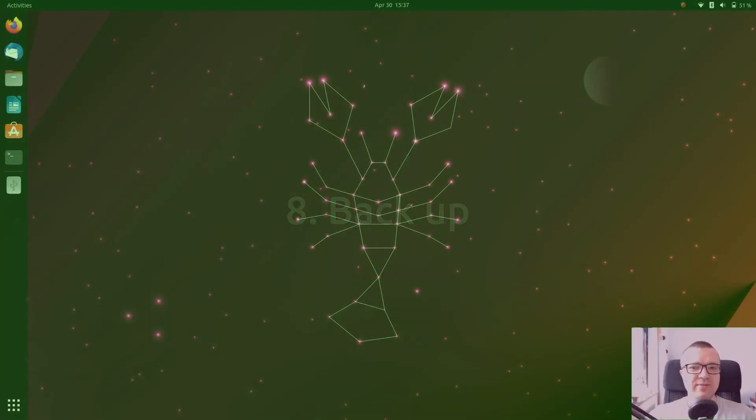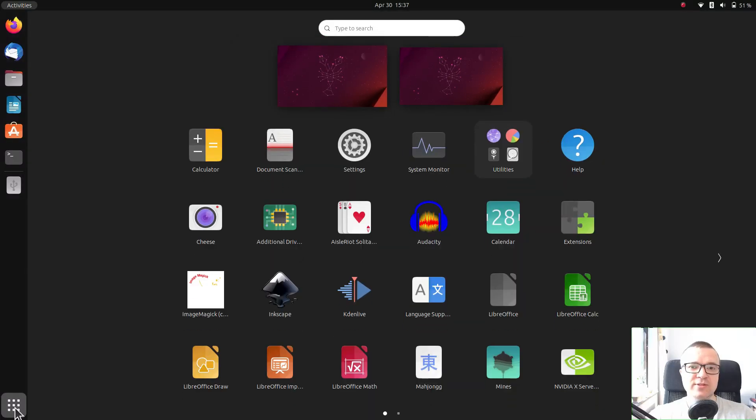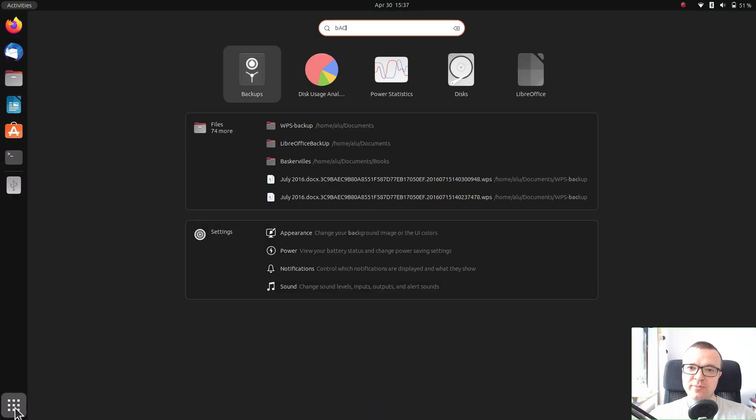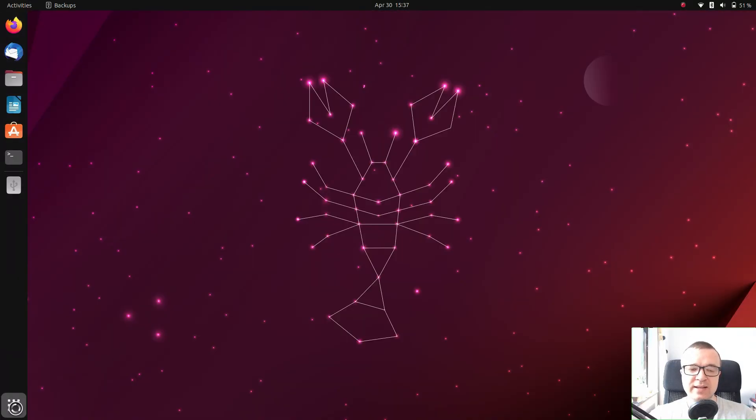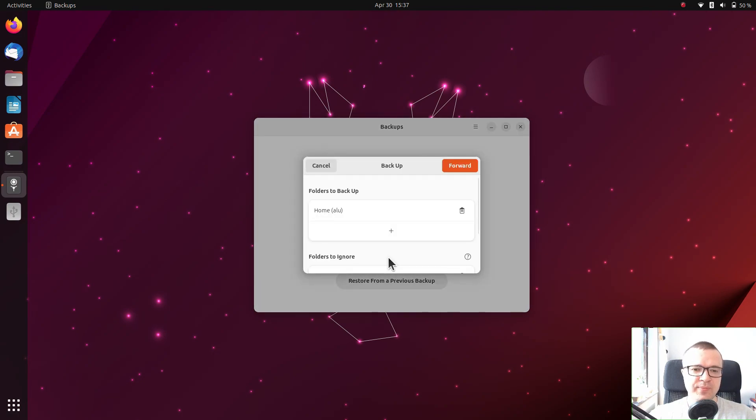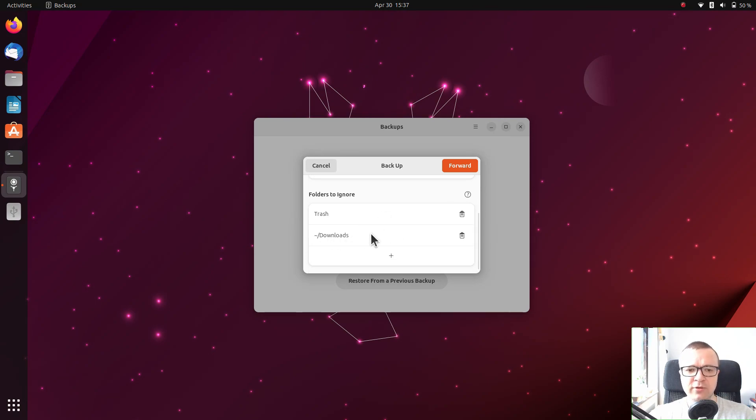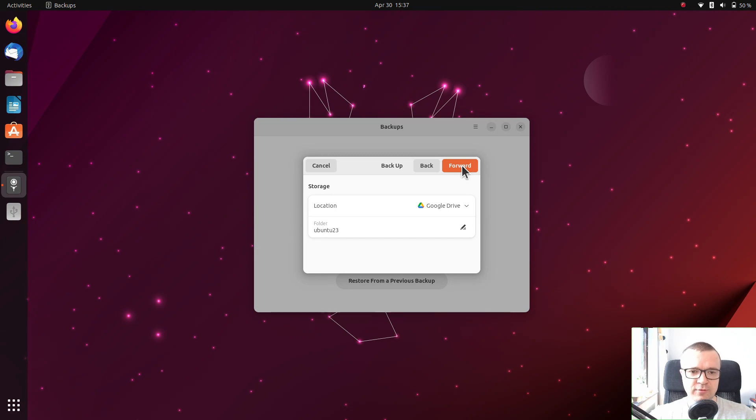Backup. I believe I don't need to stress how important it is to backup your valuable files. There is a pre-installed backup program in Ubuntu, you only need to configure it. You select what you want to backup. I think the default settings to backup the whole home folder and skip the downloads folder is fine for new users.